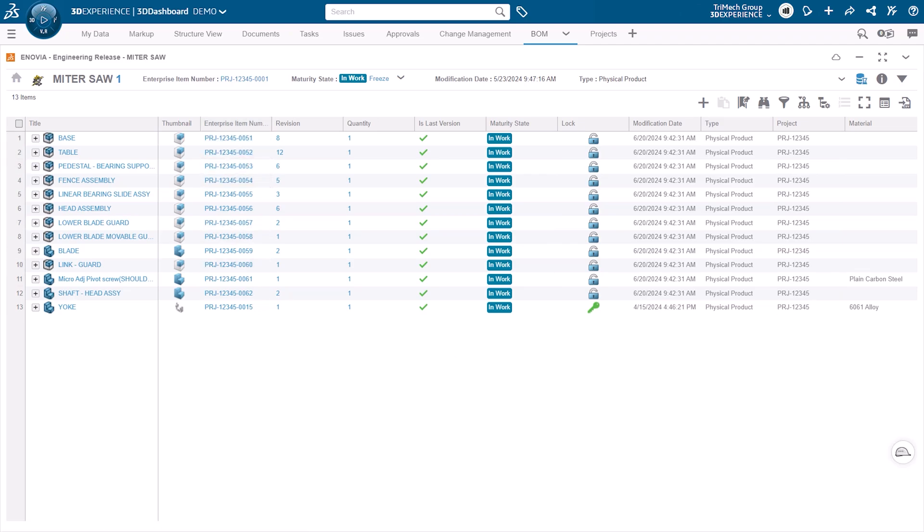EIN provides a simple, convenient method to assign part numbers in the 3DEXPERIENCE platform. If you'd like to know more, please get in touch with us. Thank you.